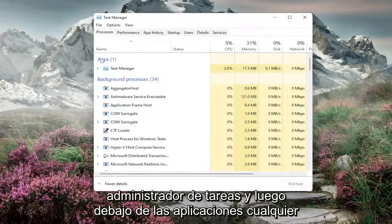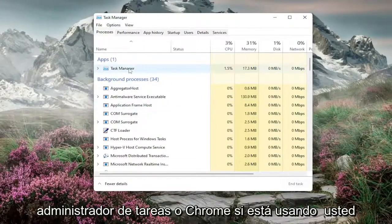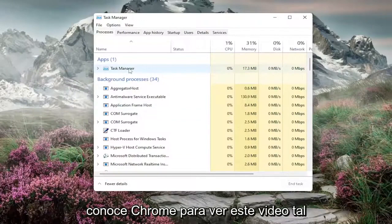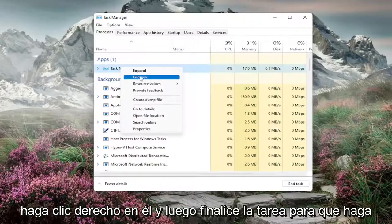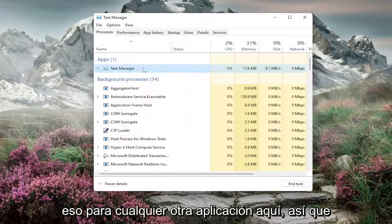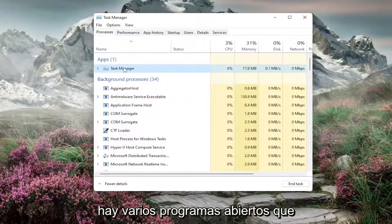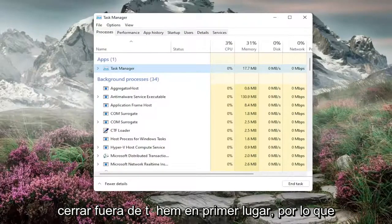And then underneath Apps, any other apps under here that aren't Task Manager or Chrome if you're using Chrome to watch this video perhaps, you want to go ahead and just right-click on it and then End Task. So you do that for any other apps in here. If there are multiple programs open, you want to go ahead and make sure you save and close out of them first off.